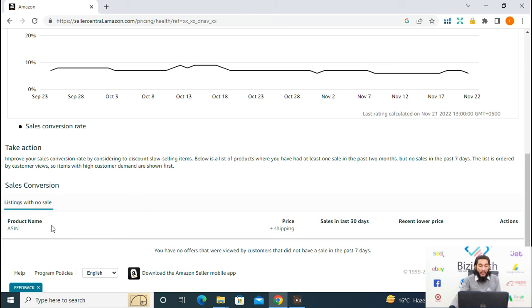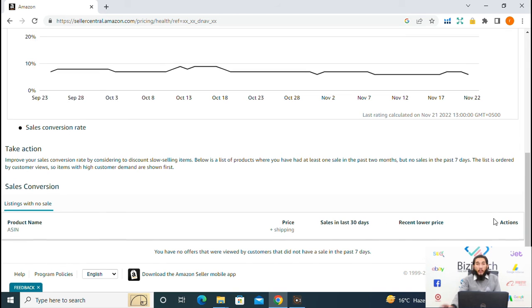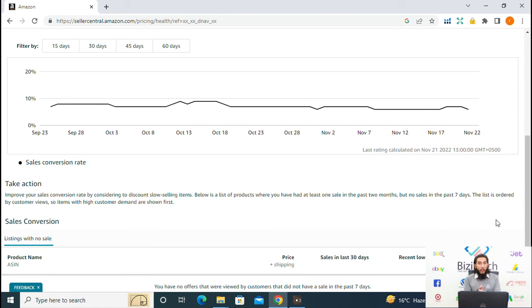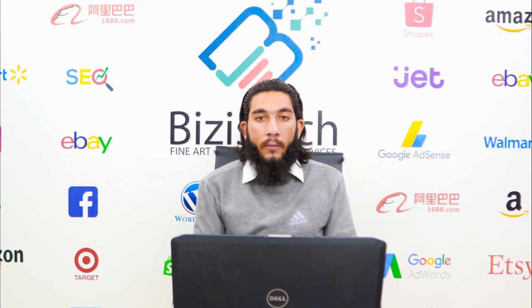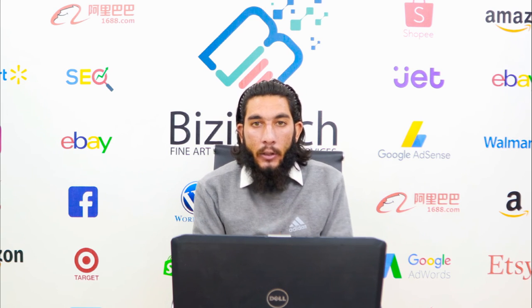In the below section you can also see the product listings which have no sales in the last 7 days. Here you can see the product name and ASIN, price, sales in the last 30 days, recent lower reviews, and action recommended by Amazon. And that is all from my side on the Pricing Health issue.